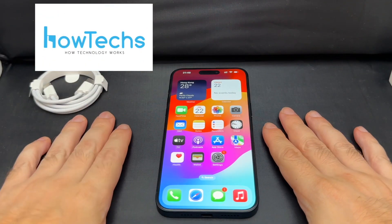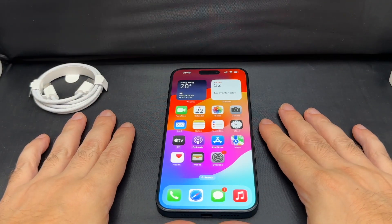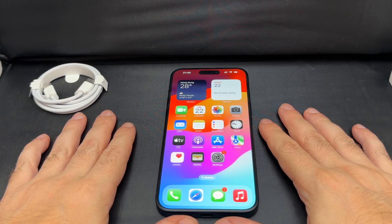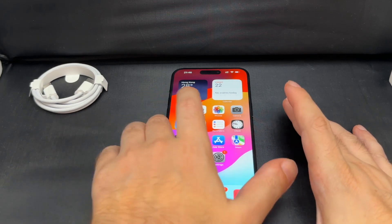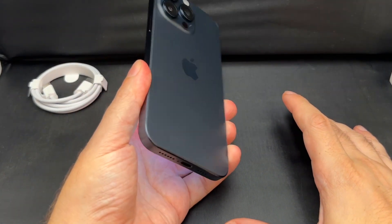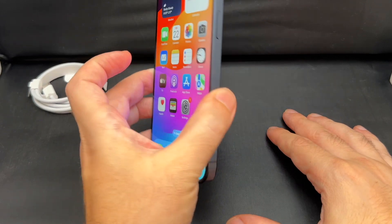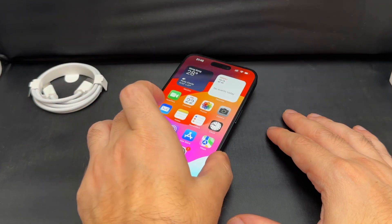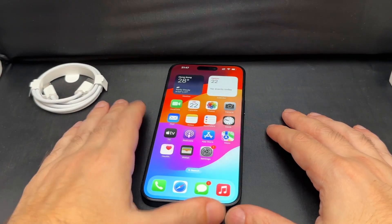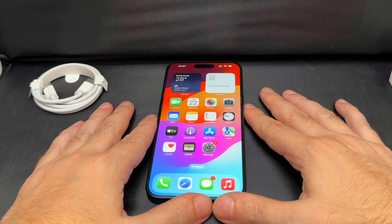Welcome back to HowTechs. Today we're going to show you how to add and remove a contact on the iPhone 15 Pro Max. Actually the same on the Pro and the non-Pro and the Max and the non-Max, and it should be the same with anything running the latest iOS.